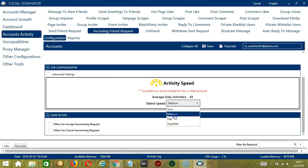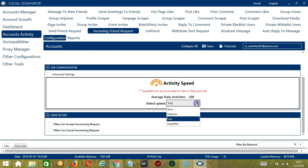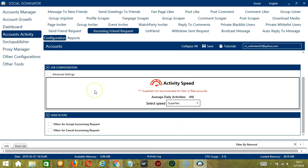Medium with 83, Fast with 208, or Super Fast with 416. Super Fast is not recommended for new or real accounts. If you want to define your own speed settings, click Advanced Settings.